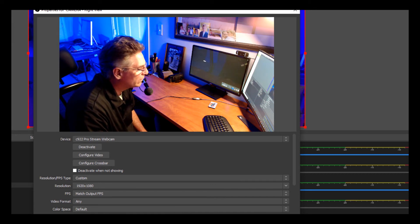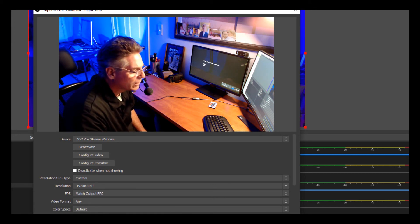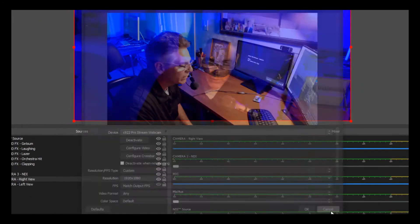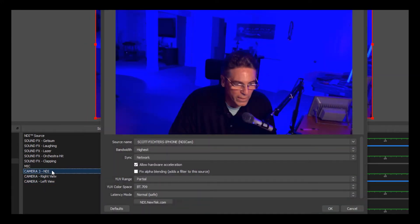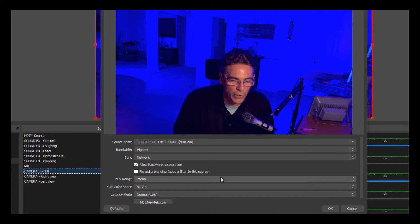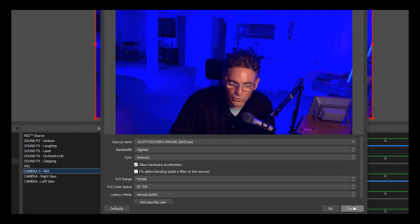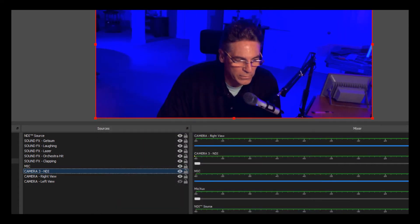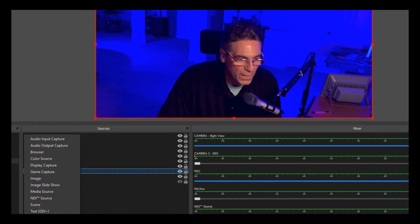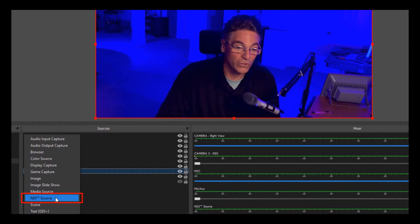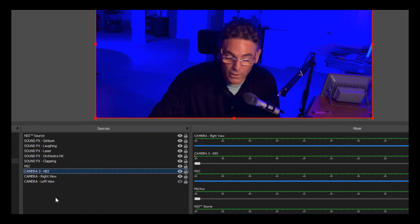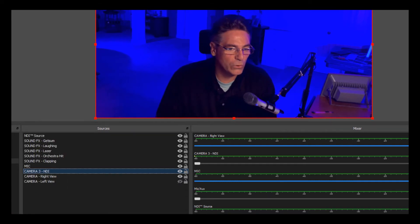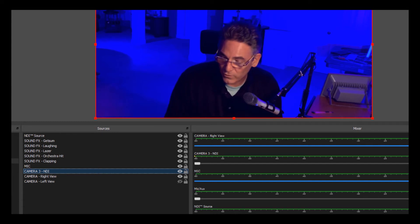In regards to the NDI camera, all the parameters are pretty much set for you automatically. You just have to when you create it for the first time hit the plus sign and you select NDI source. You won't see that unless you install the plugin. That's how you assign the cameras to the OBS program.